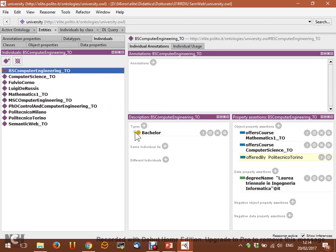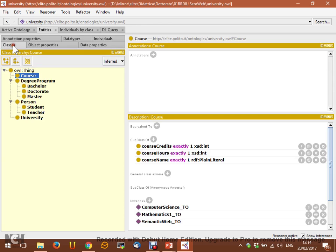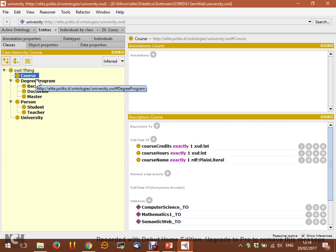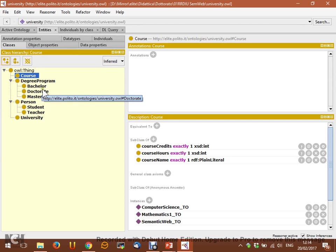There's nothing more here. The information we had was not enough to discover any additional classes. So if we want to do some additional reasoning tasks, we could add one class and see whether it's consistent, or add one instance and see whether it's consistent.